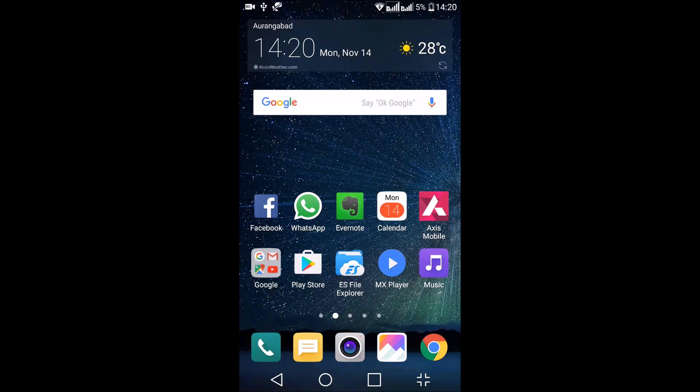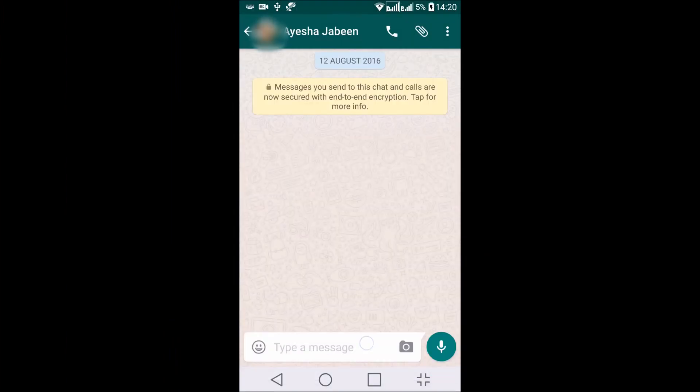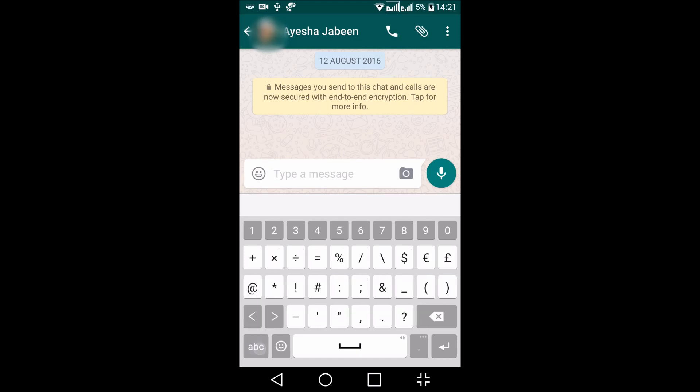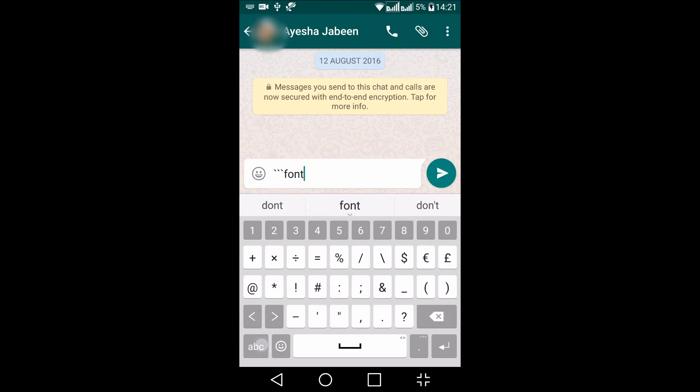To change the font formatting, go to WhatsApp. There are four different types of font formatting which are supported in WhatsApp. The first one is to change the font itself. You can use this symbol three times and type any word. This symbol is known as the grave accent. You can see the font is changed.